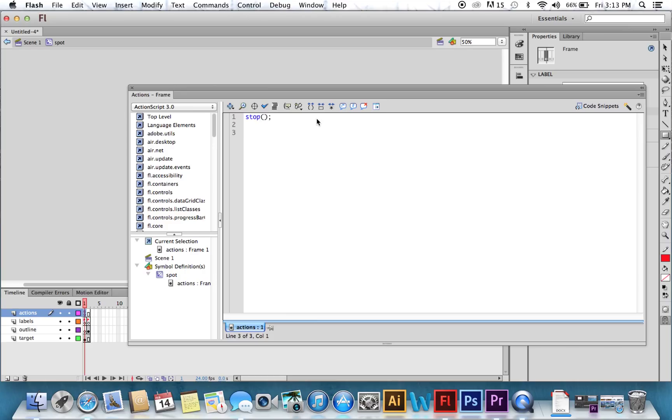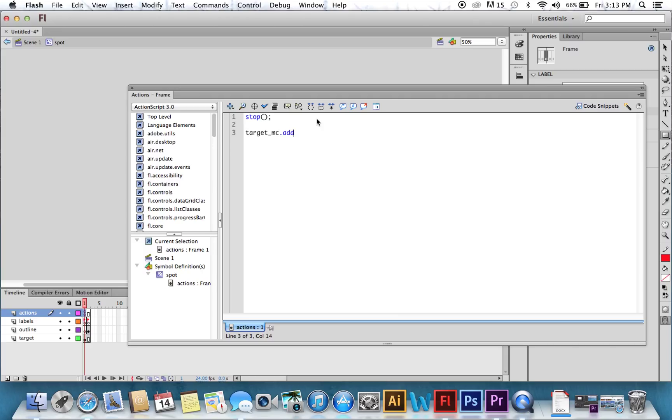Second thing we want to tell it, define our movie clip. So we're going to call it Target underscore MC, so that little rectangle. And we're going to tell it, we want to add an event listener.